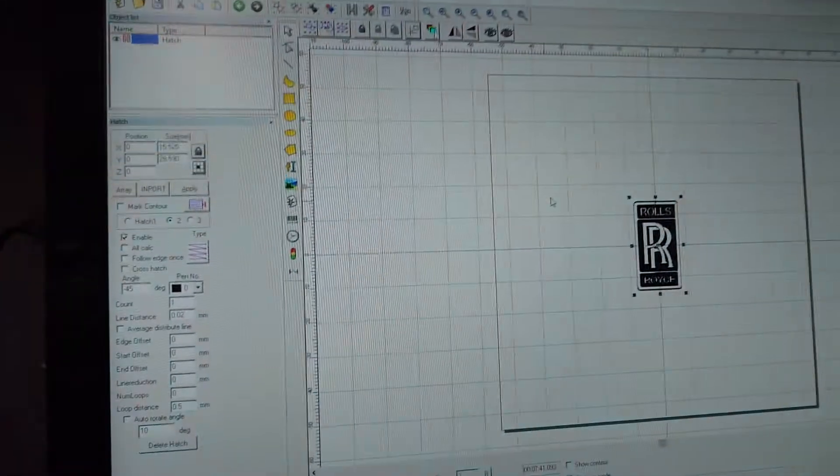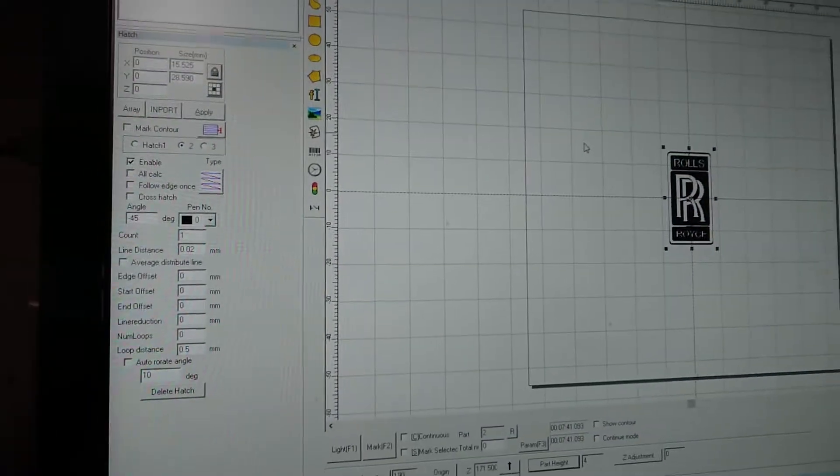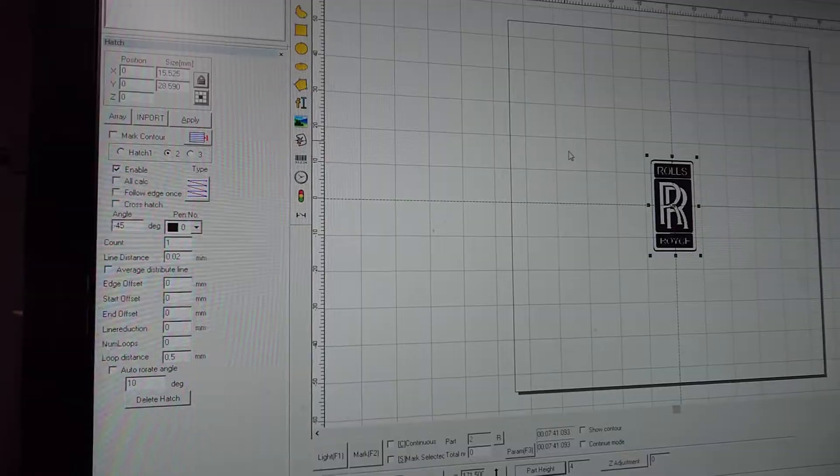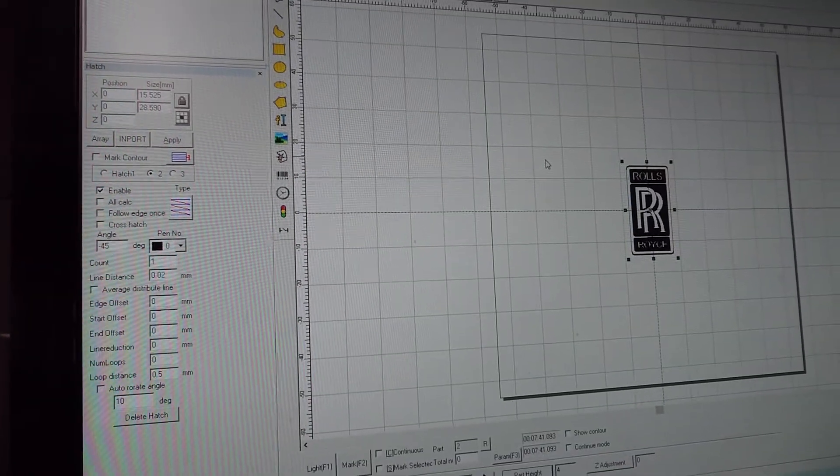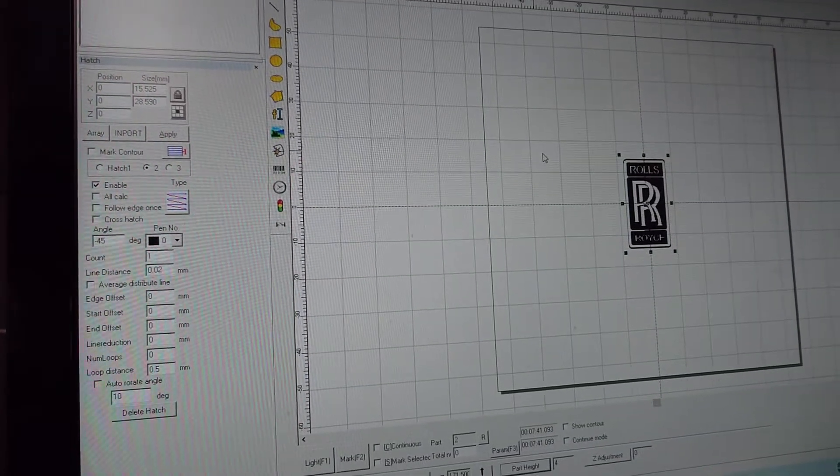Morning folks, Bones here. I just want to show you guys that are using fiber laser machines how to get a really jet black engrave on stainless steel.